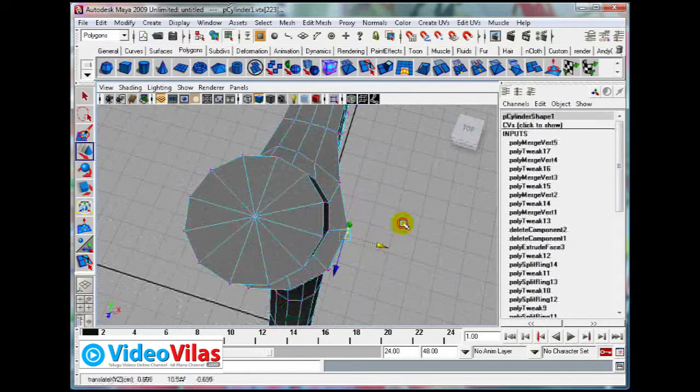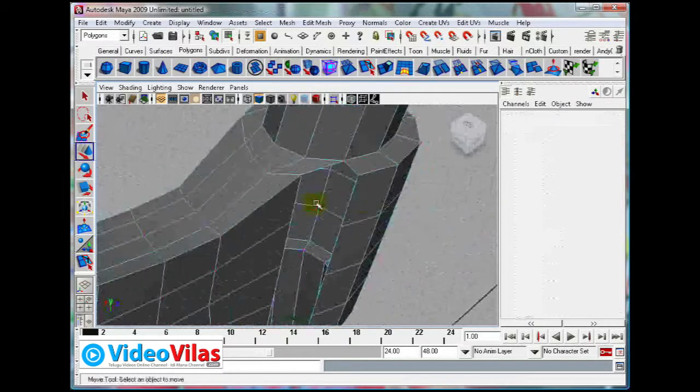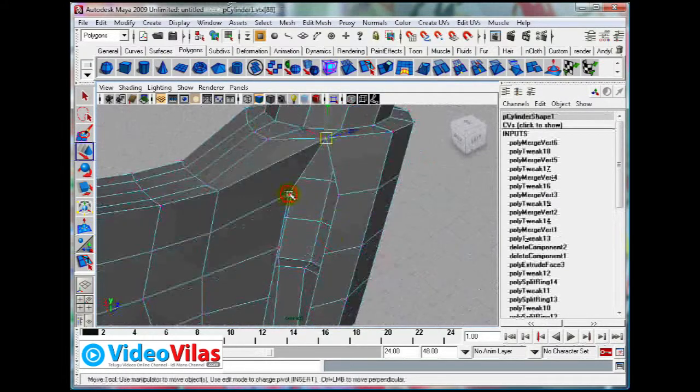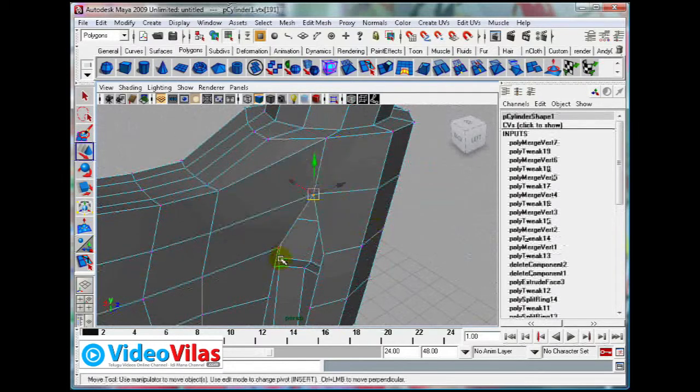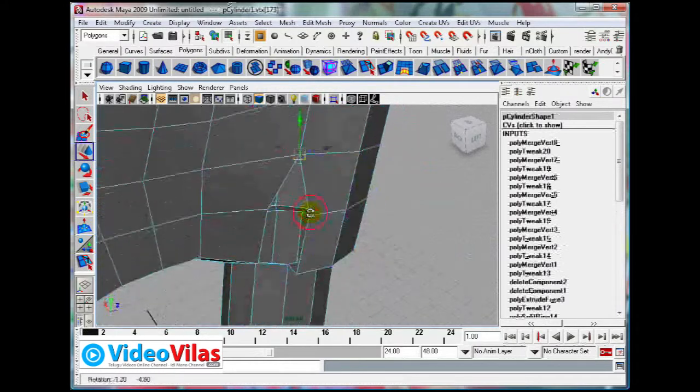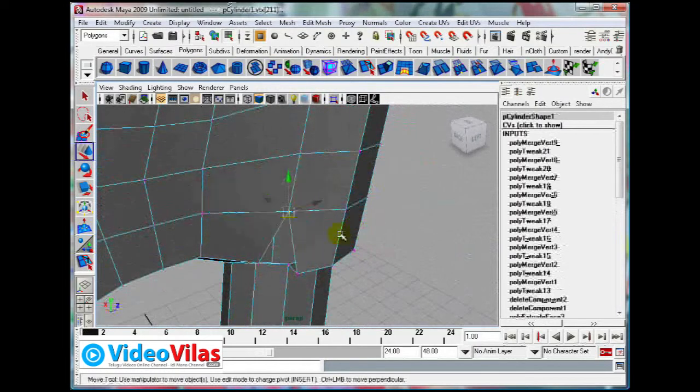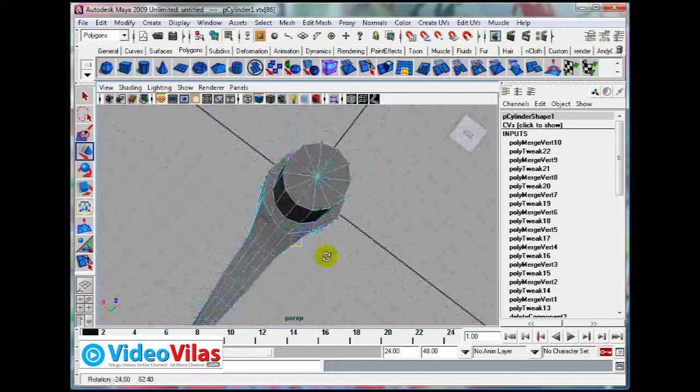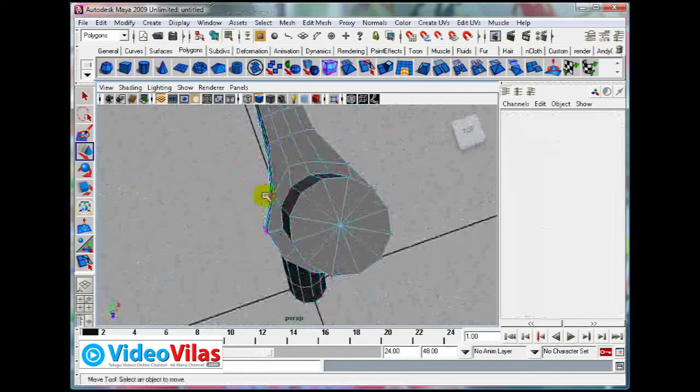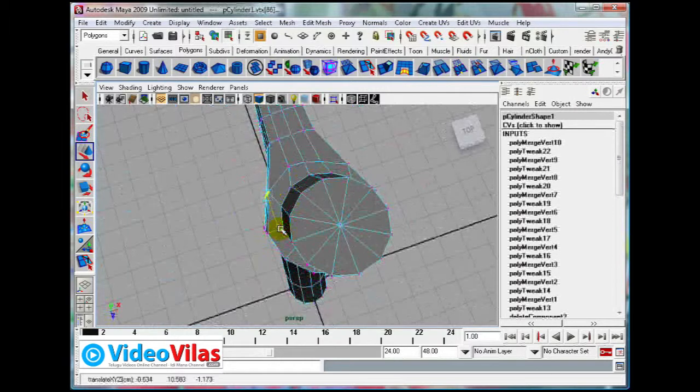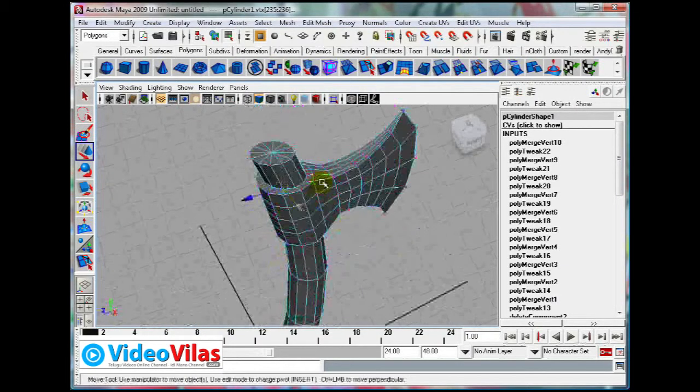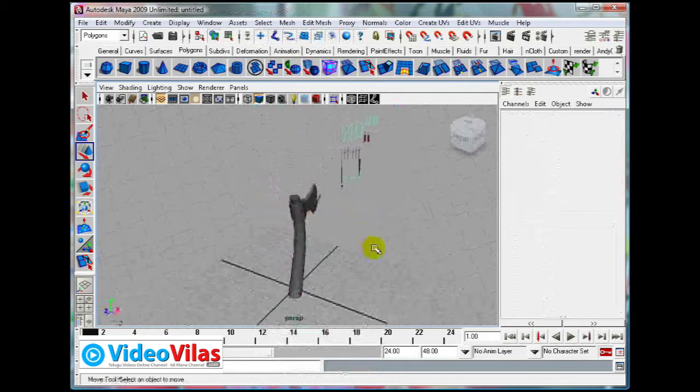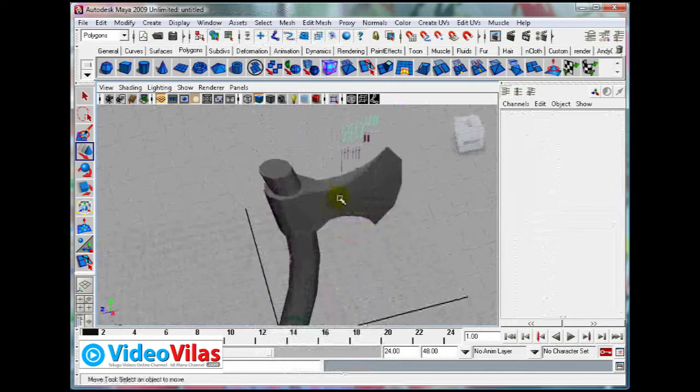See how it is. Now it is looking good. It looks like that is coming from that. Use merge to center, G is the last used tool.